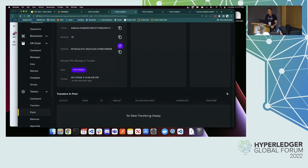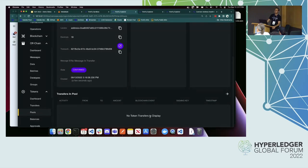So I think that is the end of the content. A bunch of things I just showed. So we have a few minutes if you have any questions or anything else you wanted to see.